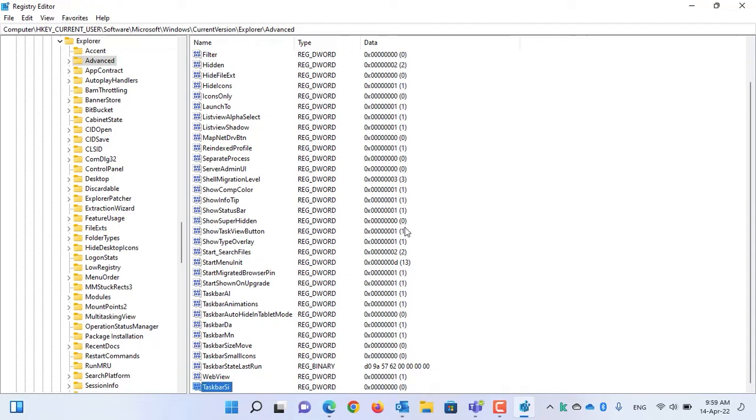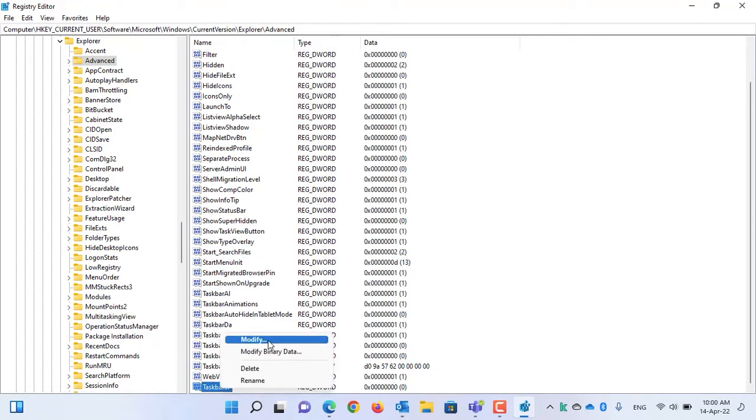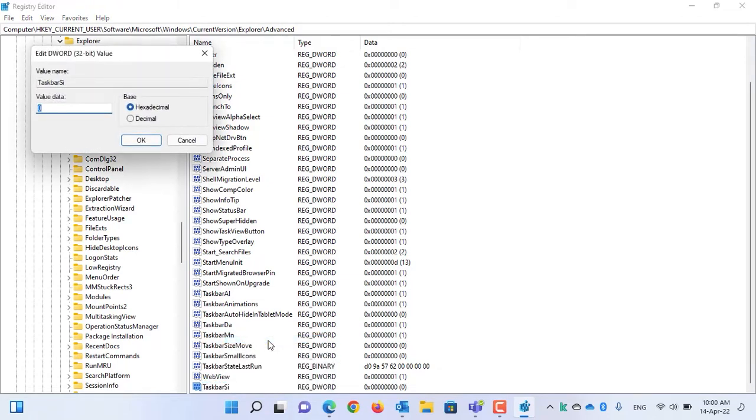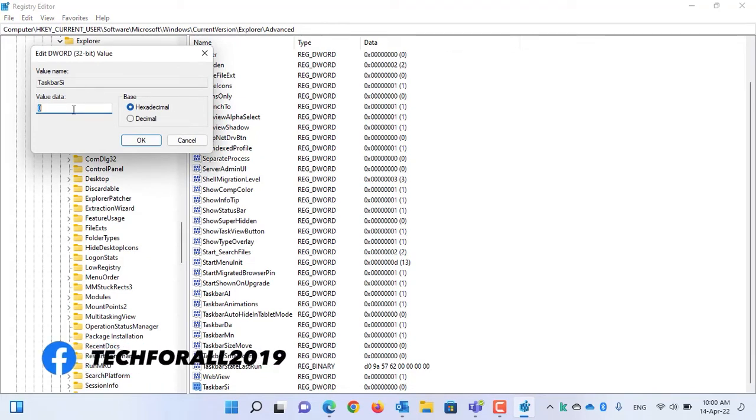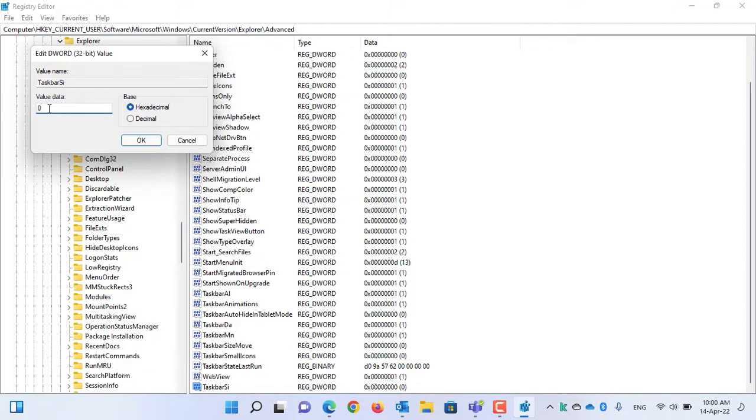Now, to change the taskbar, right-click on the DWORD value, select Modify. Currently, the value is 0. Point to be noted that you have to enter the value 0 for smaller size of taskbar, the value 2 for bigger taskbar size, and the value 1 for normal. Let's check all of them.